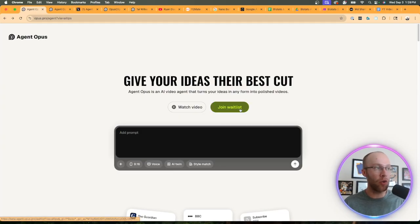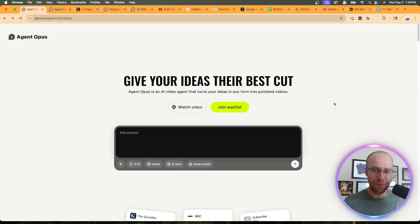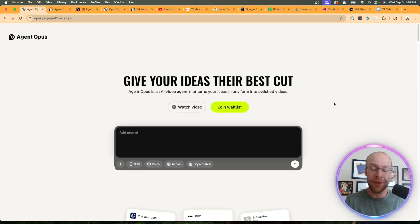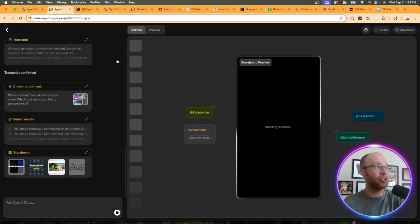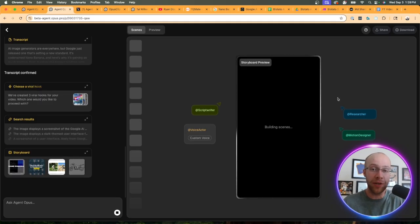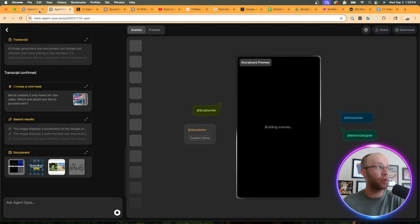In order to access Agent Opus you must join a waitlist right now, and I'll leave this link in the video description below. Simply come here and click join the waitlist. I joined maybe a few weeks ago and recently heard back from Opus Clip that I was off the waitlist and have access to Agent Opus.